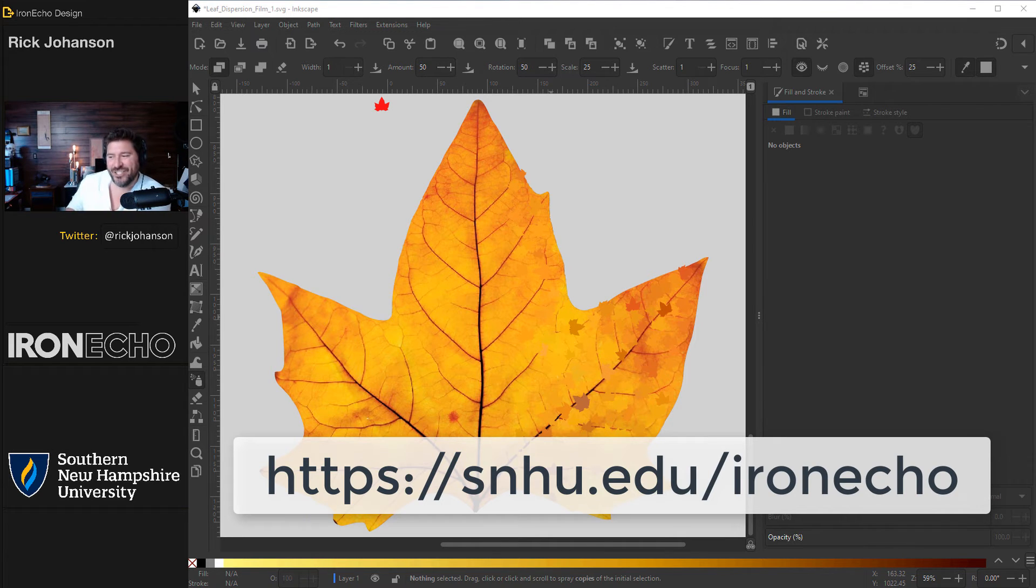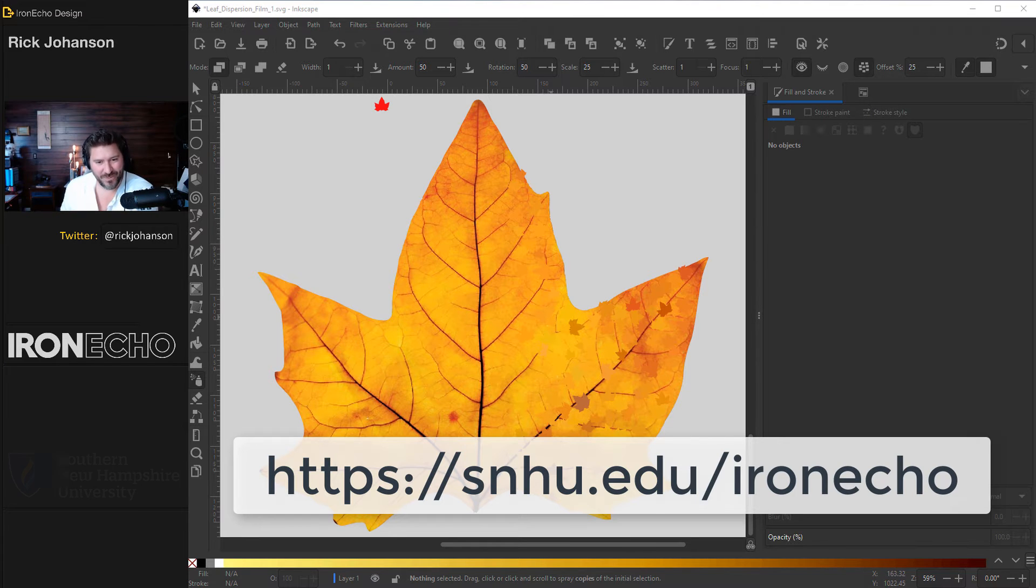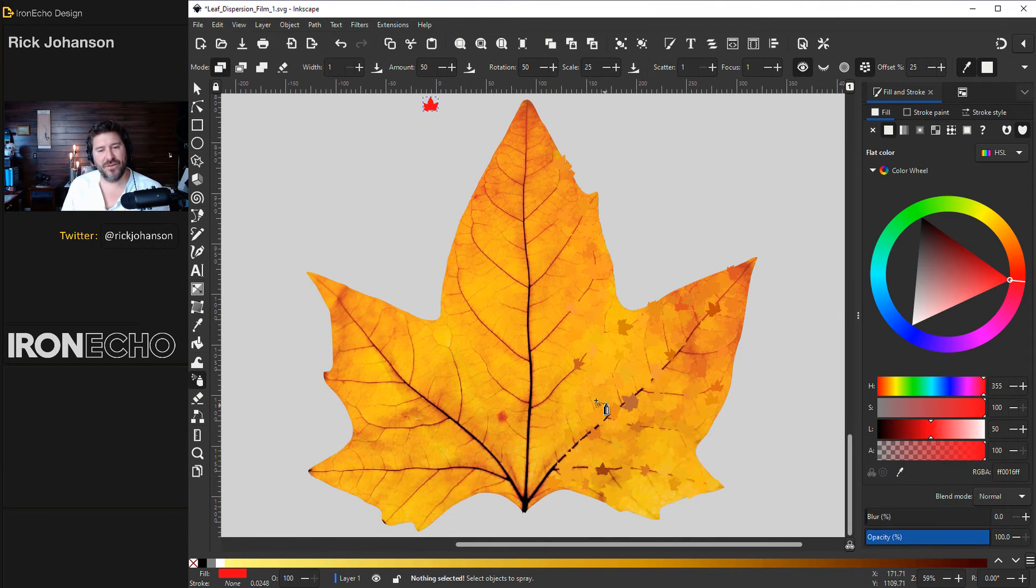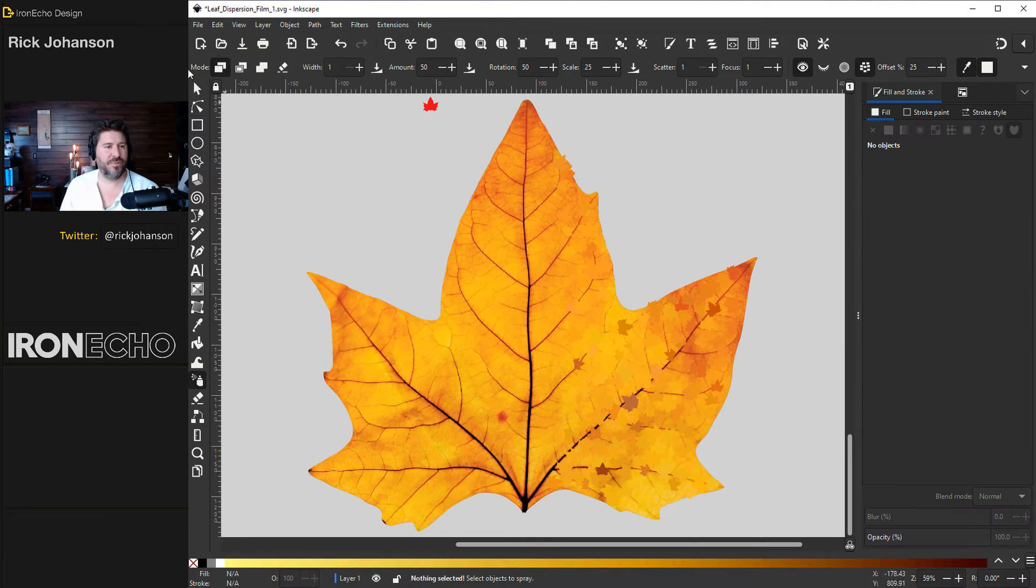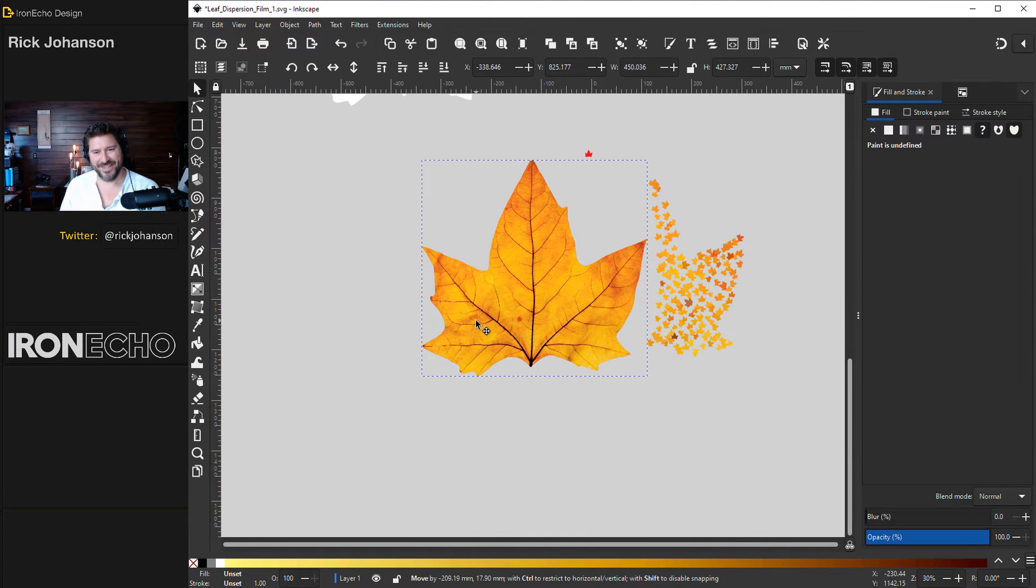Go to snhu.edu/ironecho to learn more. Thank you Southern New Hampshire University for the sponsorship and let's see what our sprayed leaves are looking like.